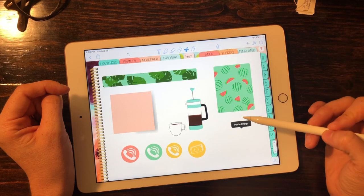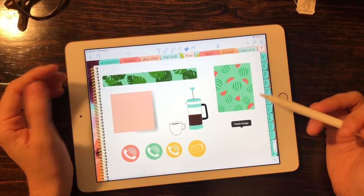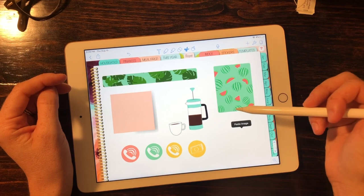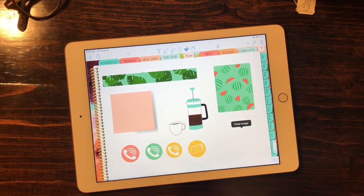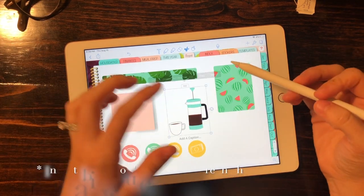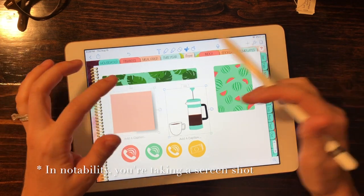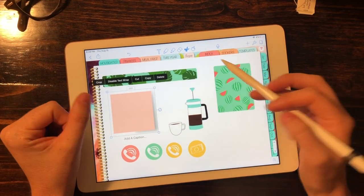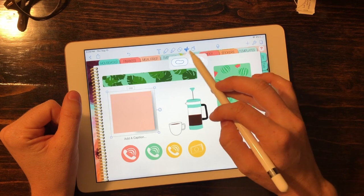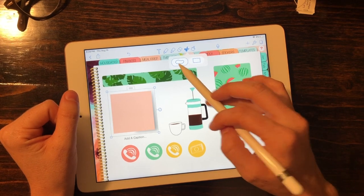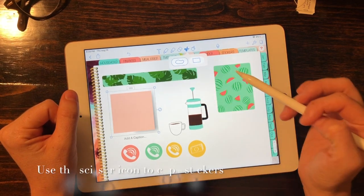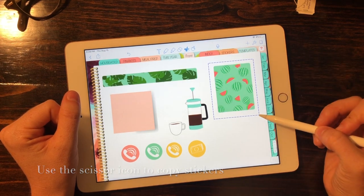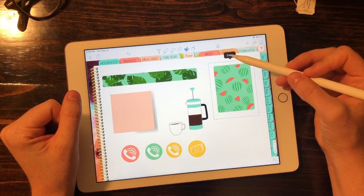So we know how to bring those stickers in, and now I'm going to show you how to take those stickers and put them elsewhere in your planner. What you're doing in Notability is essentially taking a screenshot of the sticker that you want. You're going to touch up here and you can do either the freehand or the square selection. I'm going to just do a square of this and hit copy.